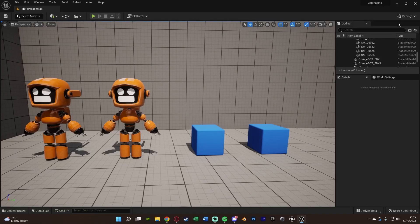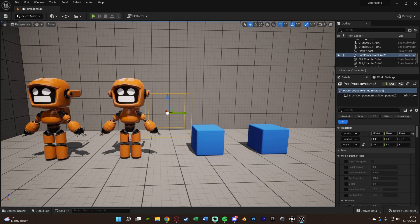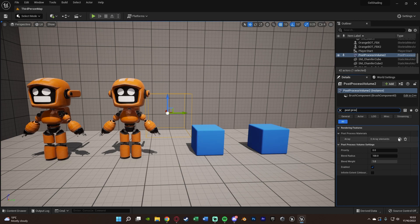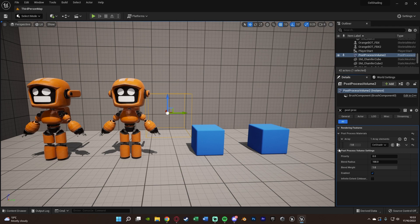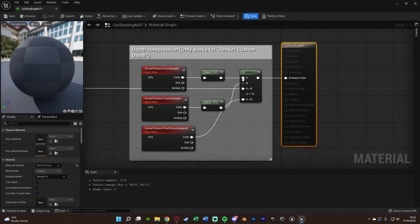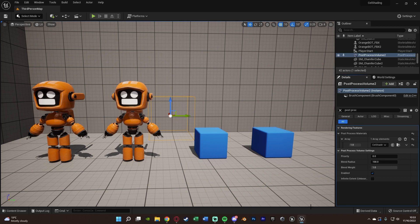We need to add a Post Process Volume into our level. Go to Add at the top, go to Volumes, and get a Post Process Volume. If you've already got one you can use it. In the Post Process Volume details, search for 'post process' and under Post Process Materials add an array element, choose Asset Reference, and select our cell shading material. You'll notice this hasn't made a difference yet because we only want it to work on things we tell it to. To test — if we connect the output straight into the emissive color — it should apply to everything.